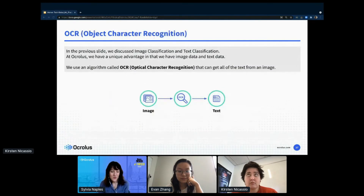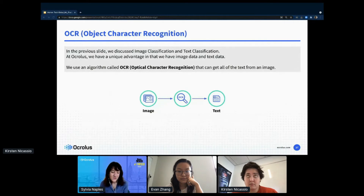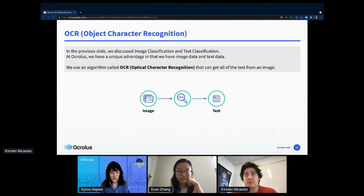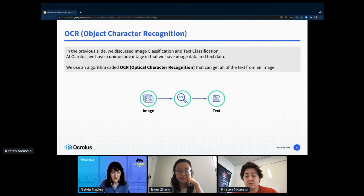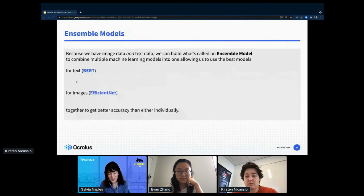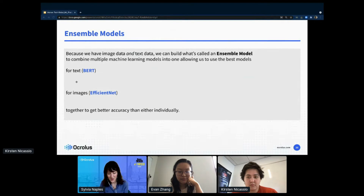At Oculus we have a unique advantage in that we have both image data and text data. We use an algorithm called OCR — optical character recognition — that can get all of the text from an image. OCR isn't perfect, but using our large team of over 700 verifiers, we can get perfectly clean data to our clients and for our models. Kirsten will go into more detail on our human-in-the-loop approach shortly.